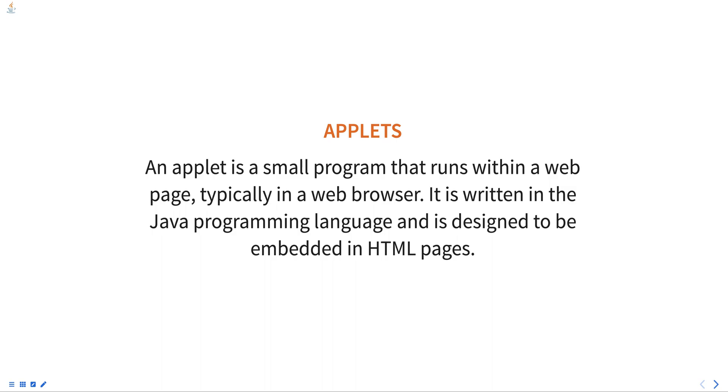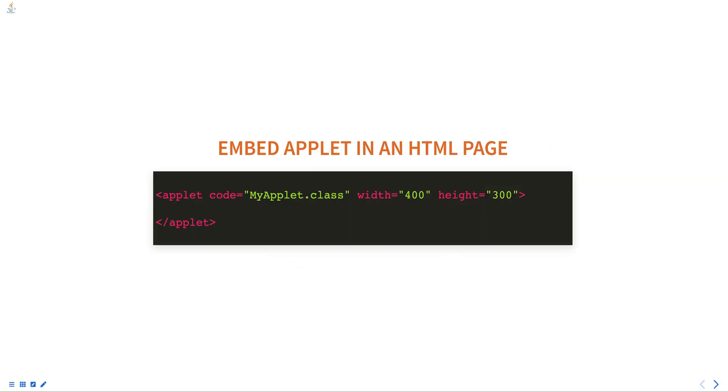The browser's Java plugin must also be up to date. Applets are defined by the Applet class, which is part of the java.applet package. To create an applet, you must create a subclass of Applet and overwrite certain methods.